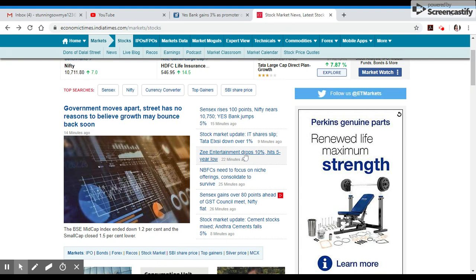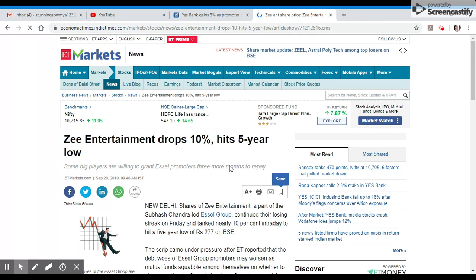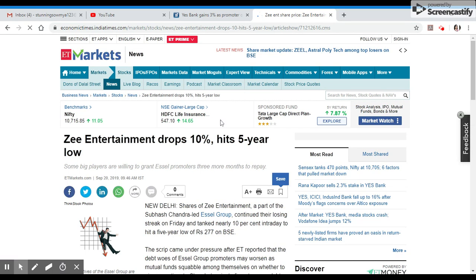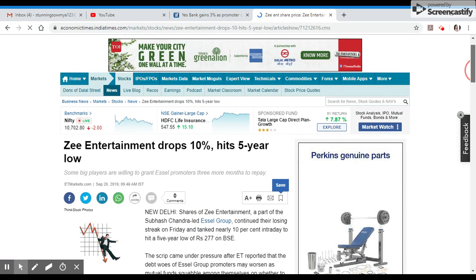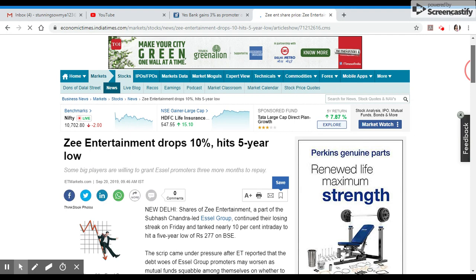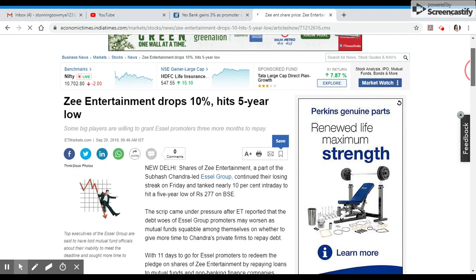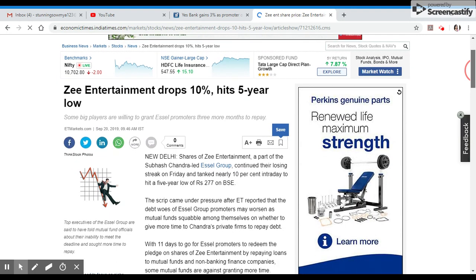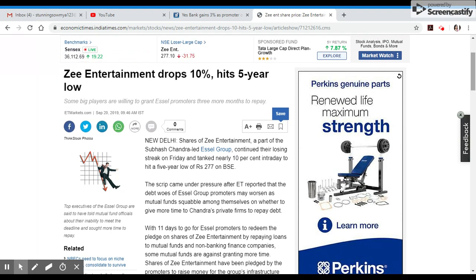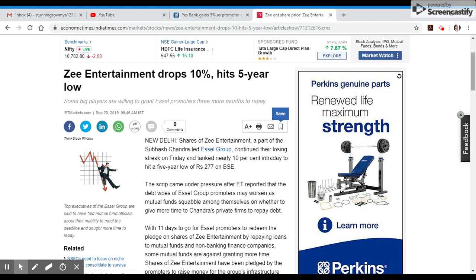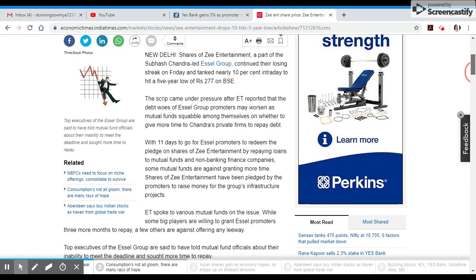Zee Entertainment, part of Subhash Chandra-led ZEE Group, continued their losing streak on Friday, down 10%, hitting a five-year low at 277.